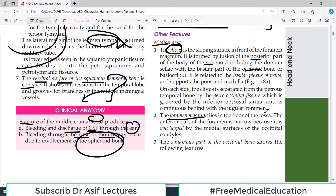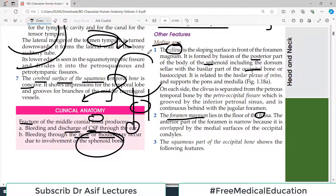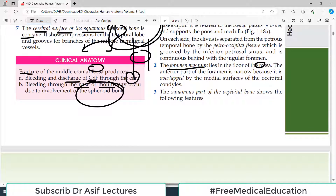The clivus is the sloping surface in front of the foramen magnum. It is formed by the fusion of the posterior part of the body of the sphenoid with the basilar part of the occipital bone. That sloping area is what we call the clivus — just remember the name. The foramen magnum lies in the floor of the fossa and is a very important structure because this is where all the higher centers connect with the spinal cord.